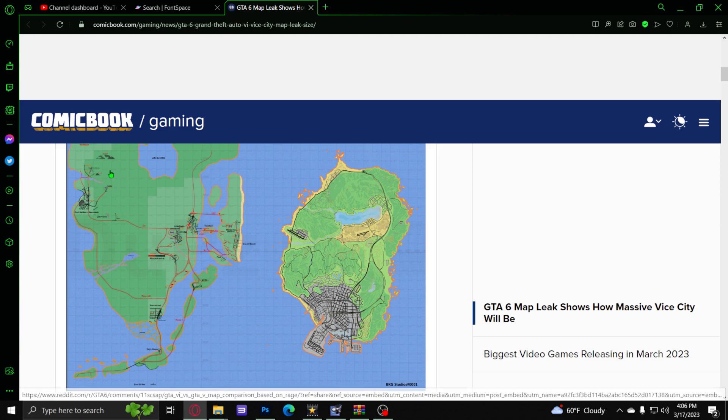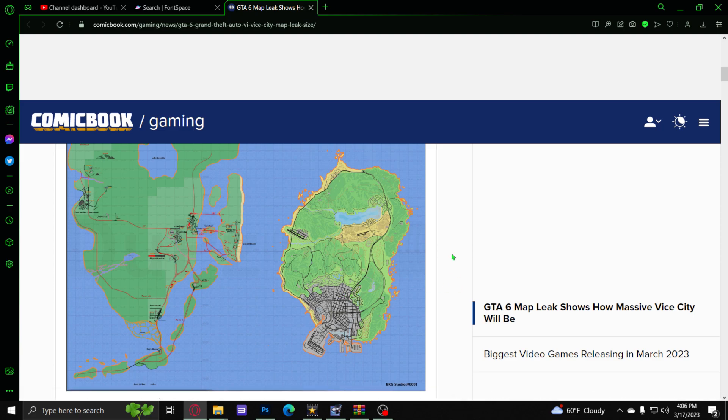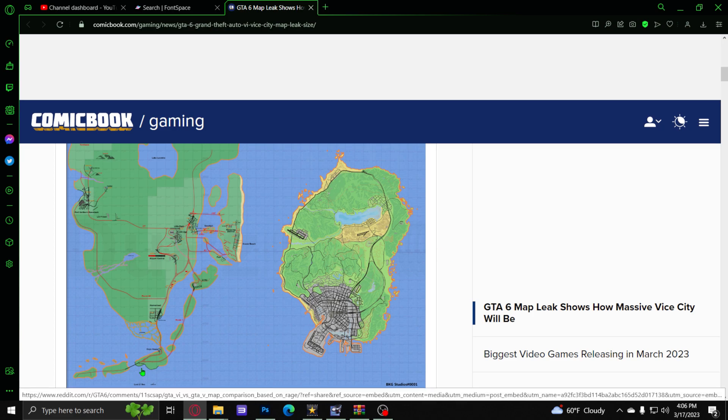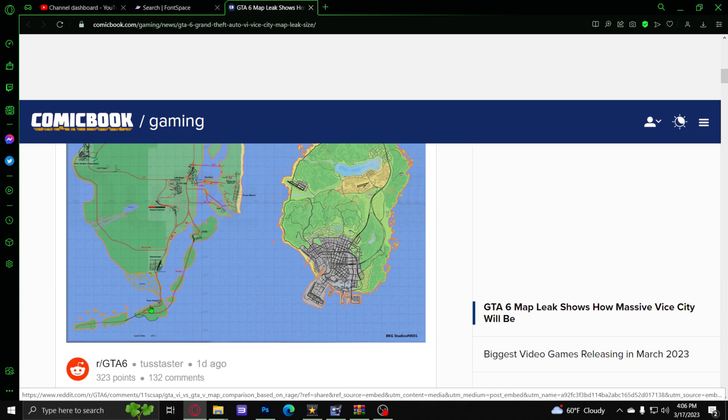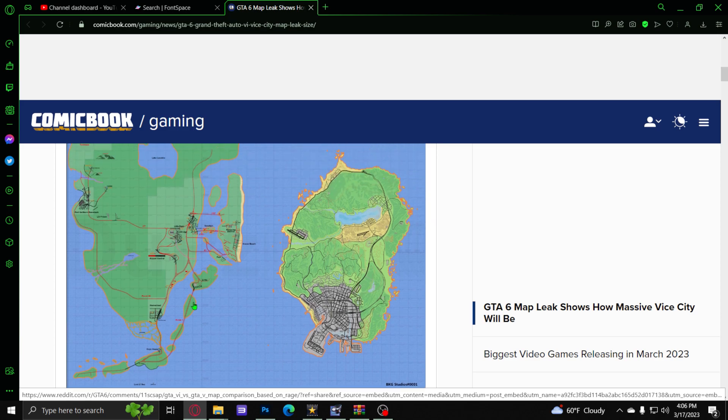Once again, we don't know if this chunk right here is the whole entirety of the map. This is just a potentially piece of the map that has been leaked. That's what I wanted to show you guys, what basically the map is going to look like. We have a whole bunch of these little islands down here and stuff like that, which is pretty crazy. I am super excited for GTA 6.